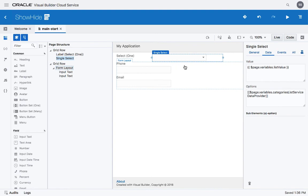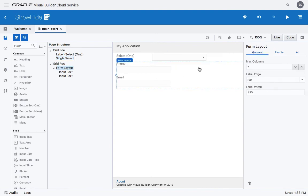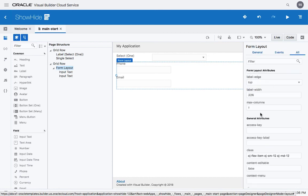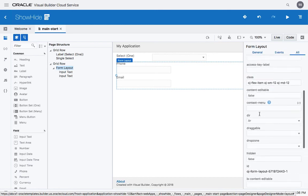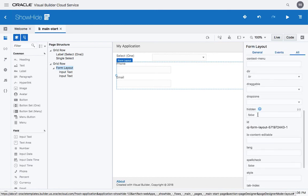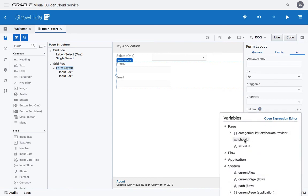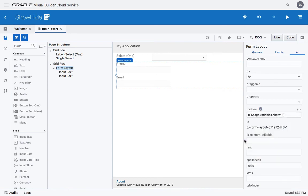And then there's the form component that contains those two fields. One of the properties of the form is called hidden, and we can hook this one up to the showit. So now whether we show this or not depends on the value of this variable.